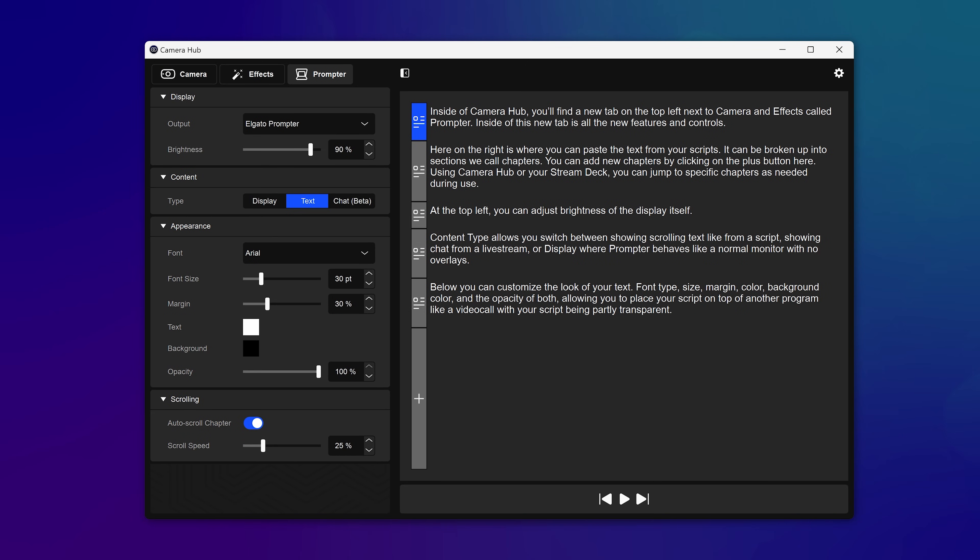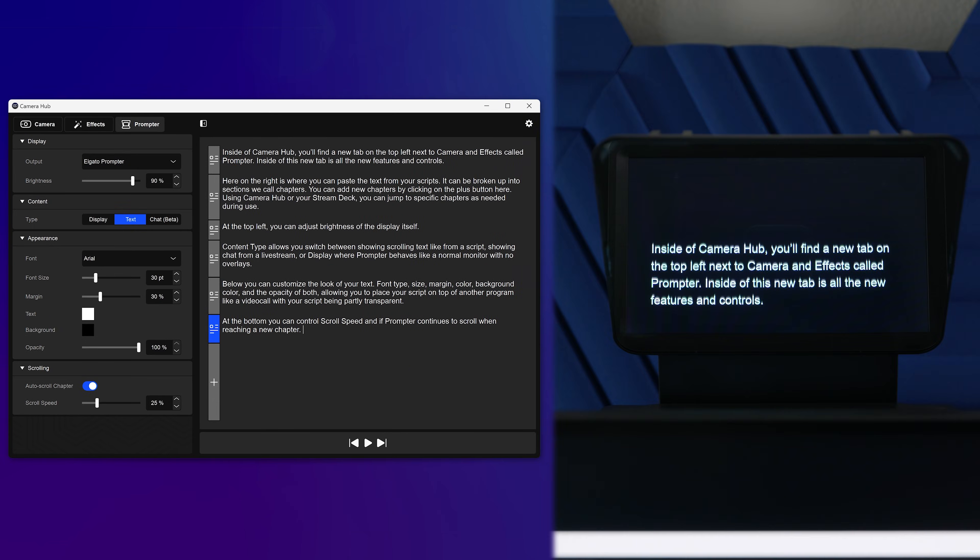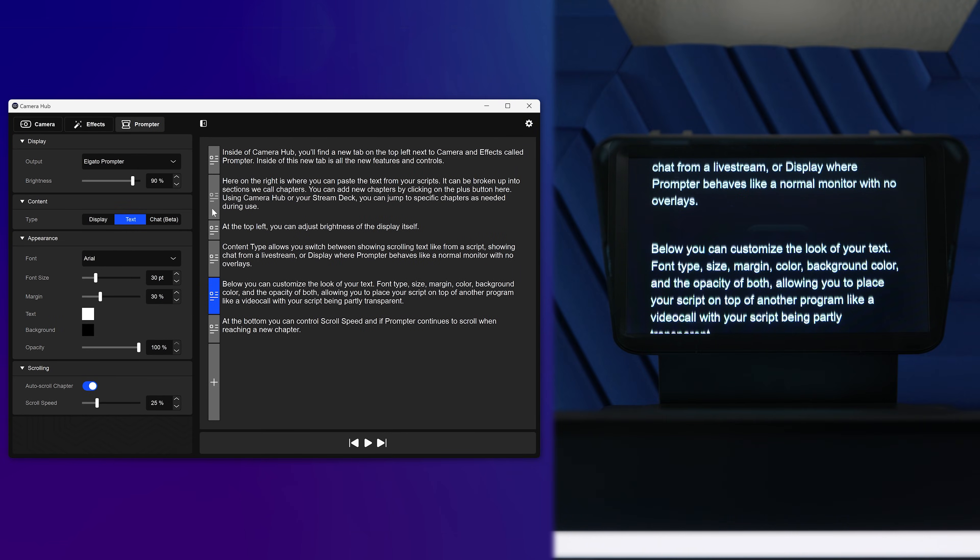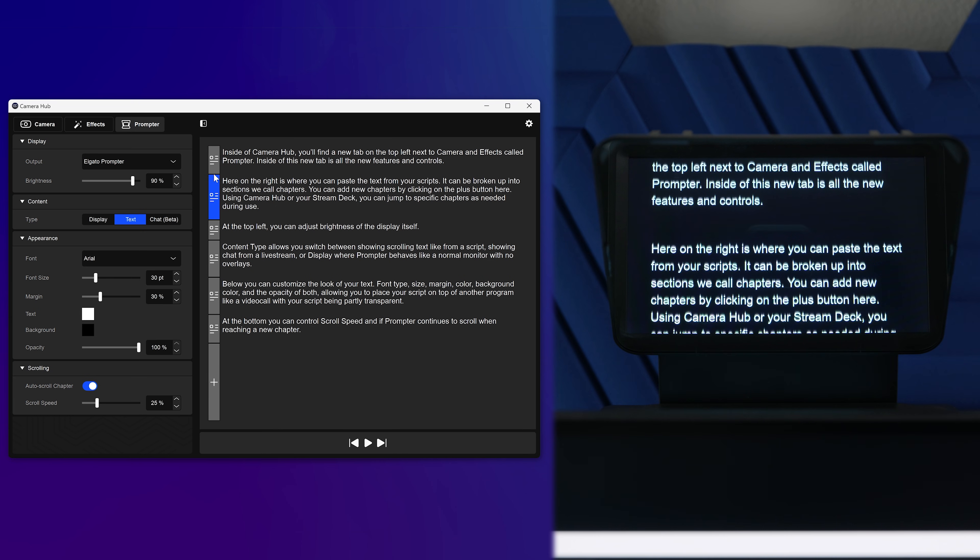Here on the right is where you can paste text from your scripts. It can be broken up into sections we call chapters. You can add new chapters by clicking on the plus button here. Using CameraHub or your Stream Deck, you can jump to specific chapters as needed during use.